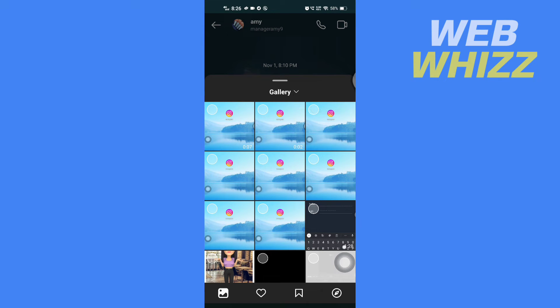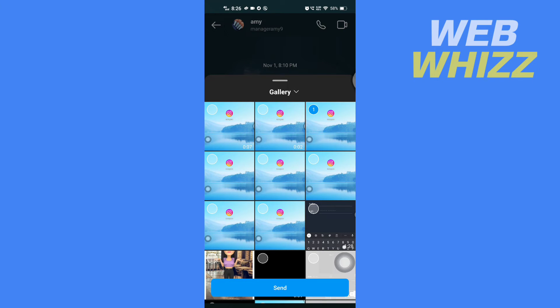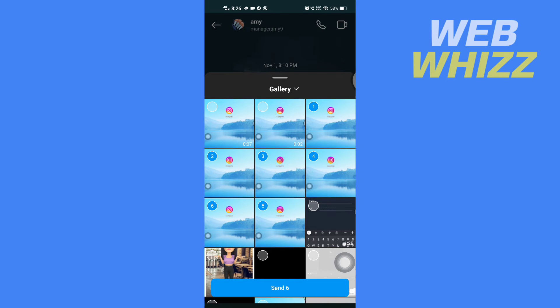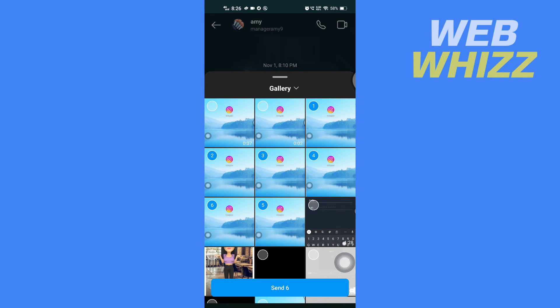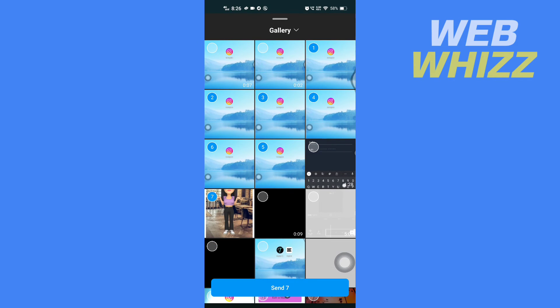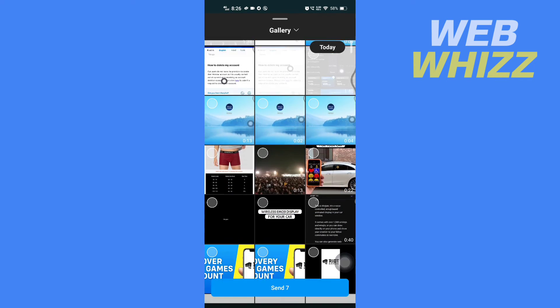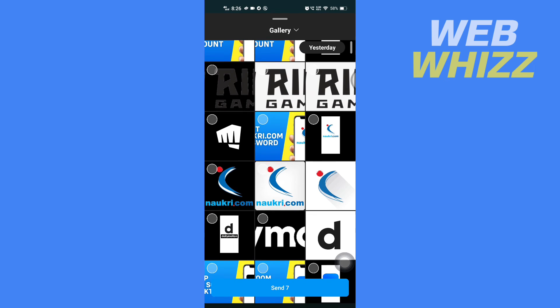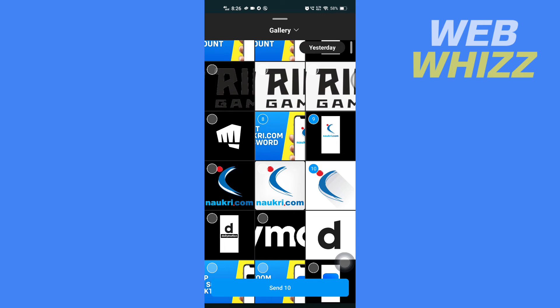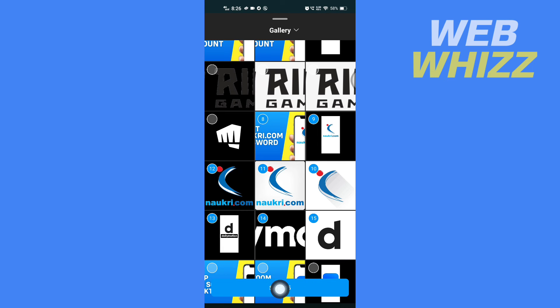So you can tap on the photos that you want to select. And then after selecting, you have to tap on this send button in the bottom here.